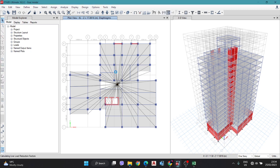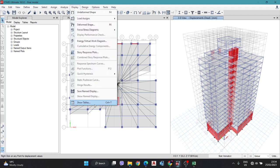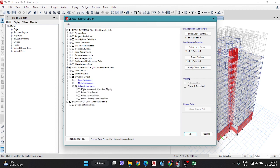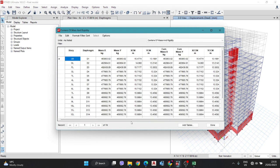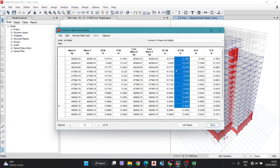The analysis is now completed. Wait a few more seconds, then go to Display, Show Tables, Analyze Results, Structure Output, Other Results, and tick Center of Mass, then press OK. Here you have got the center of mass and the center of rigidity.